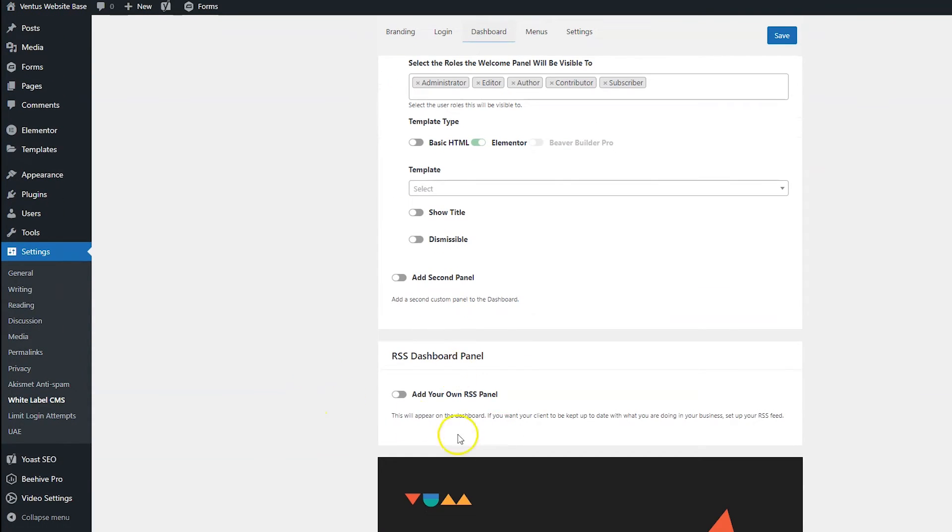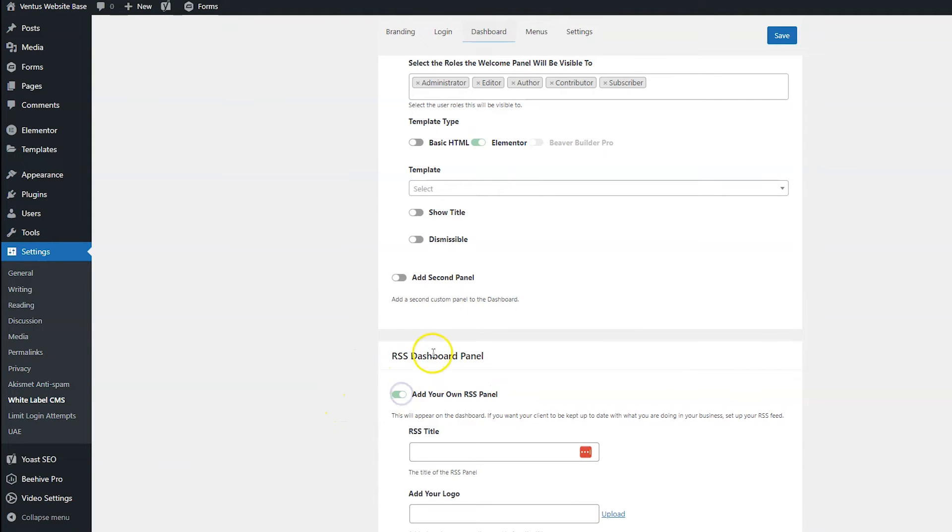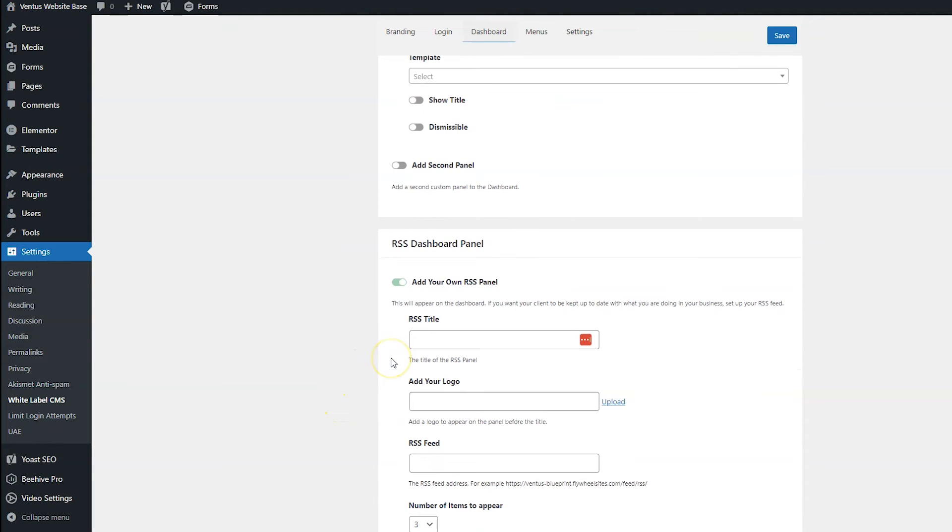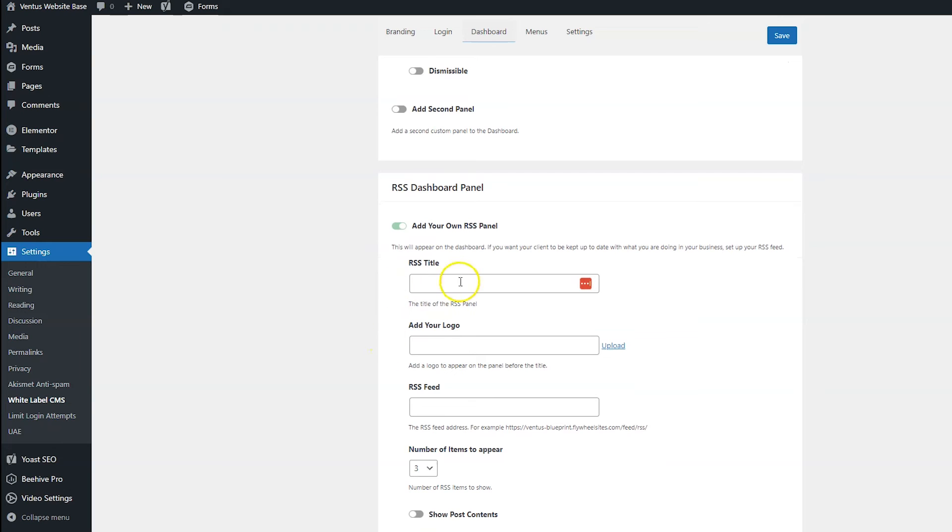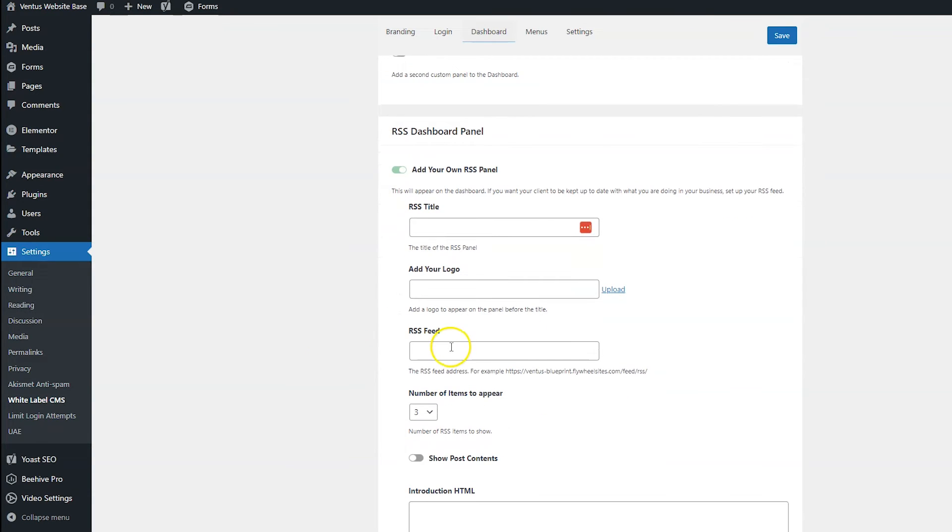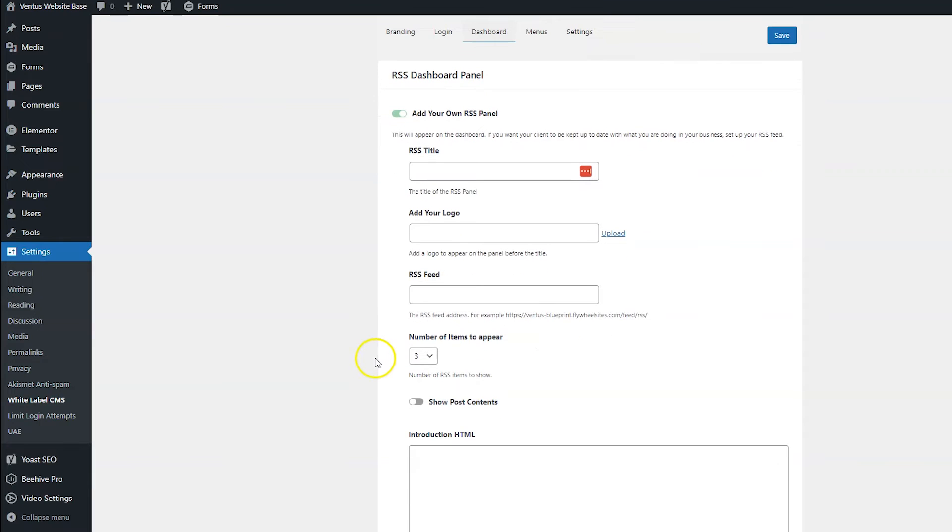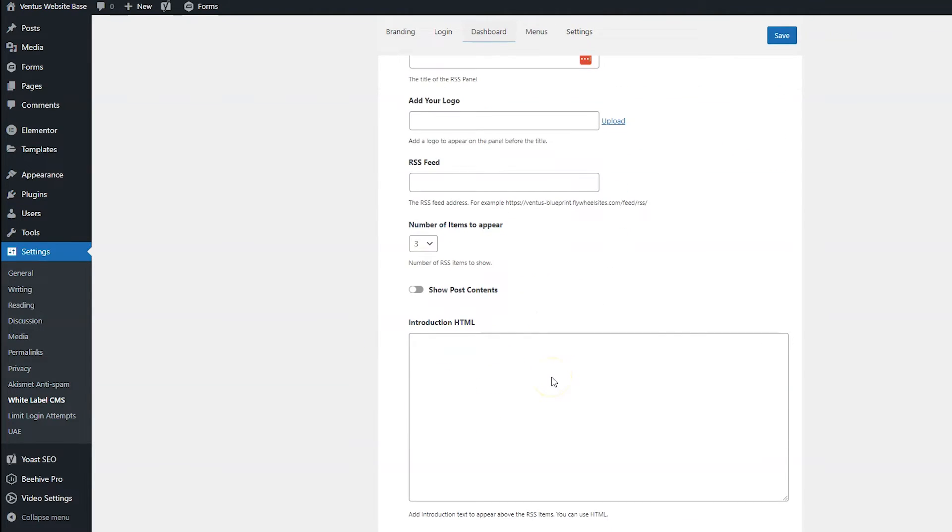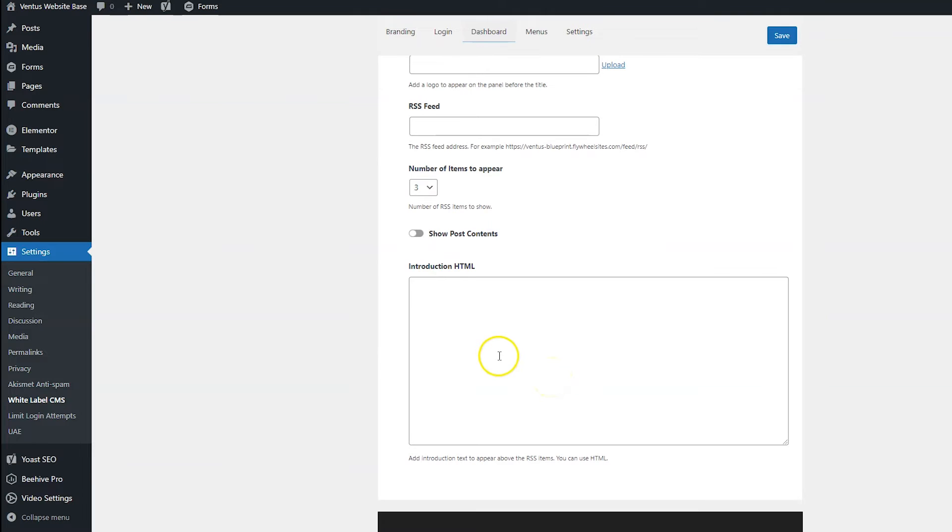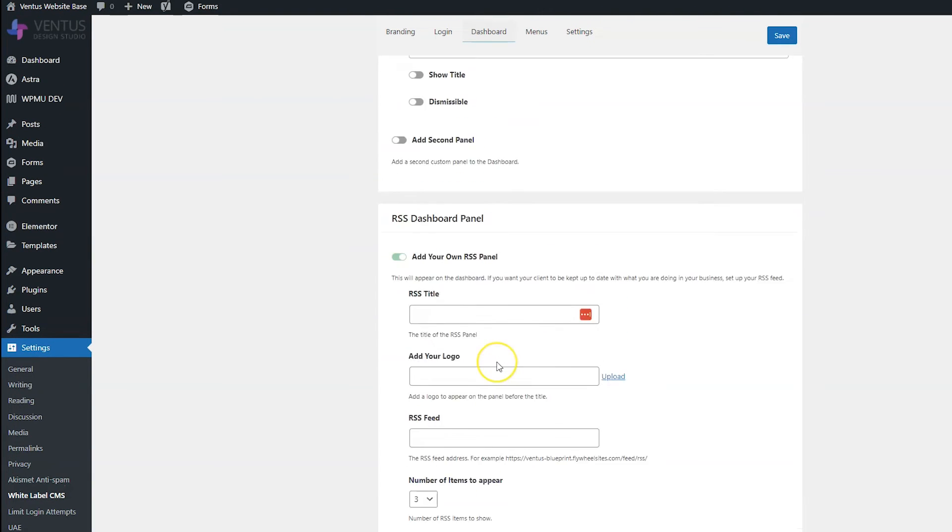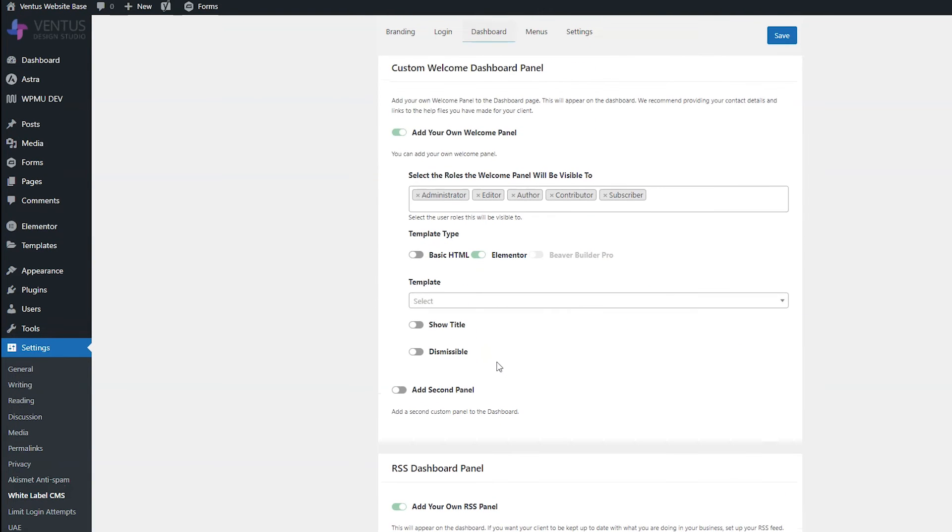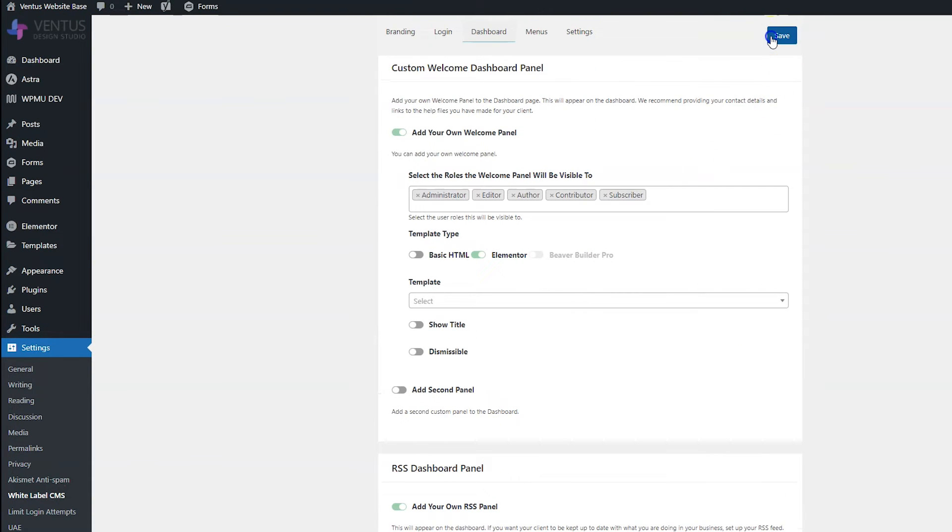So we're going to make one real quick together. But before we do, I also want to show you in this section, you do have the option to add an RSS feed dashboard panel, and you would put in the title, add a logo if you wanted to, and the RSS feed right here. And then you can choose how many items you want to appear and do an introduction HTML if you'd like. So I'm going to go ahead and click Save.